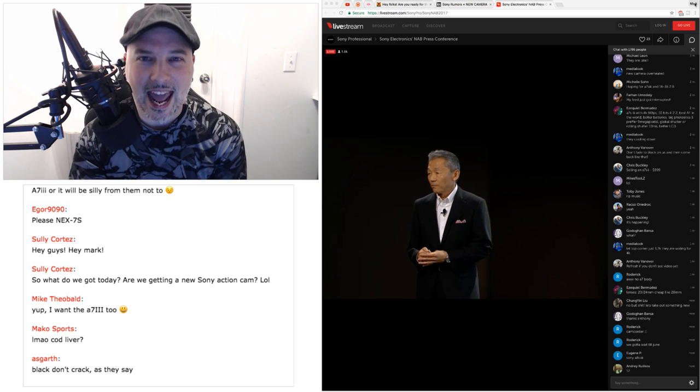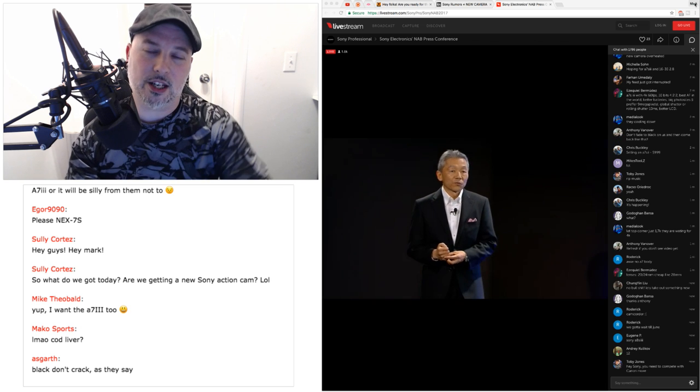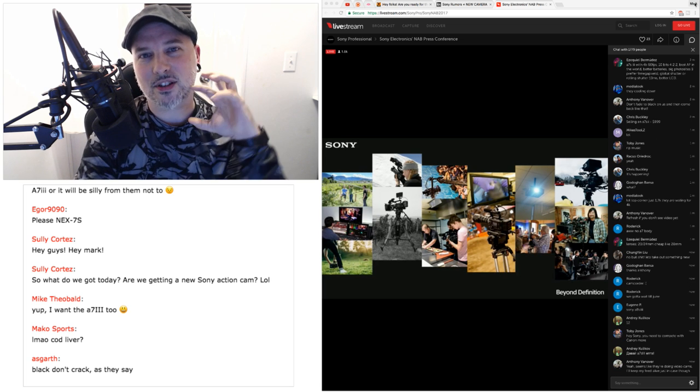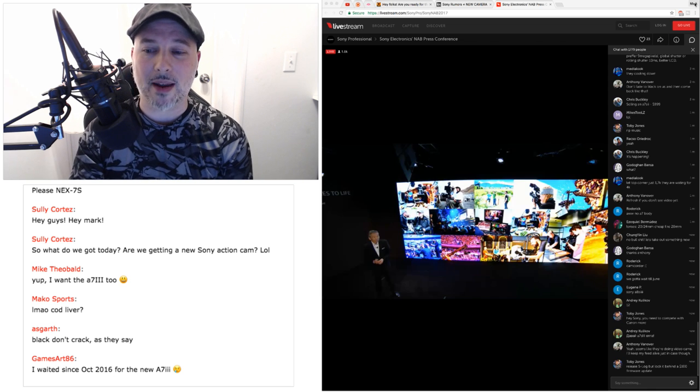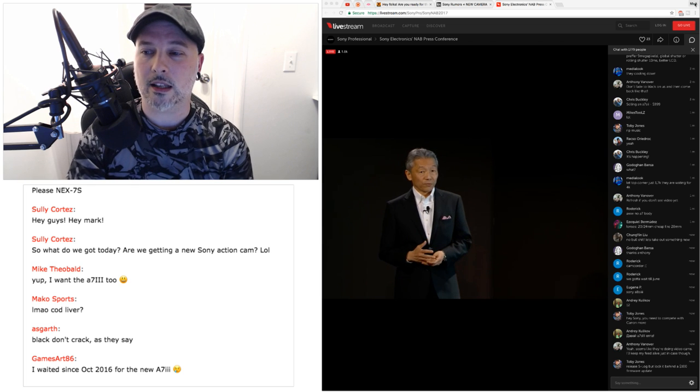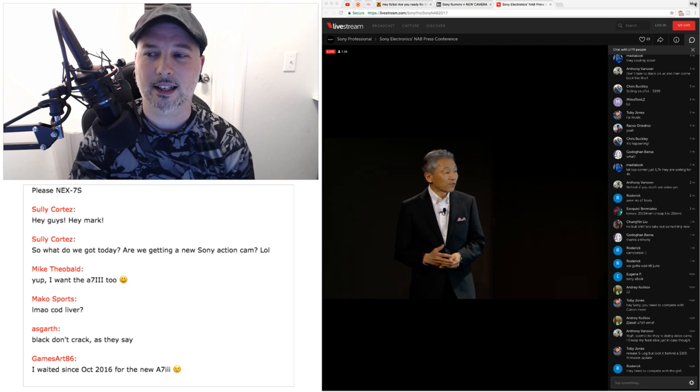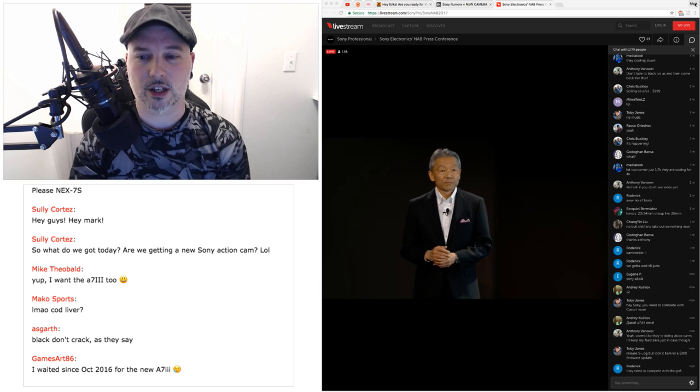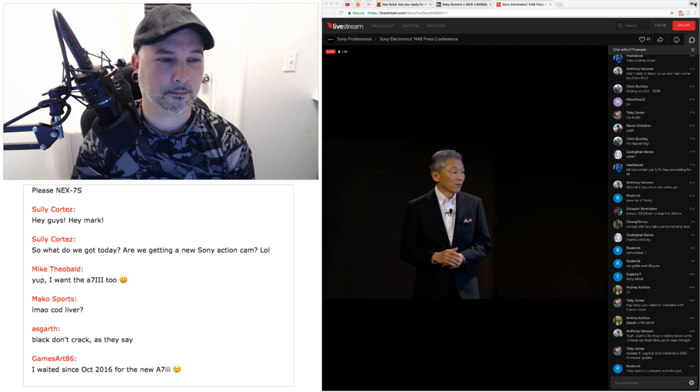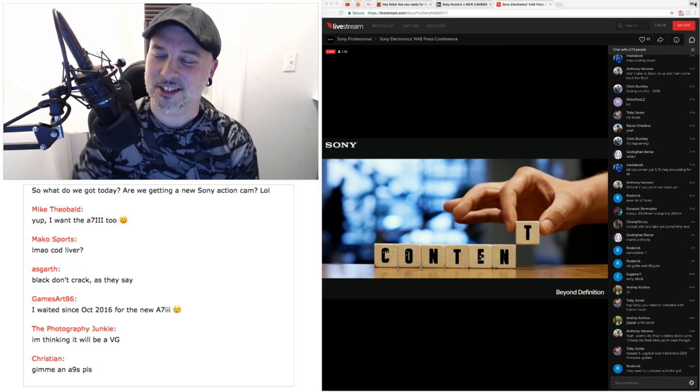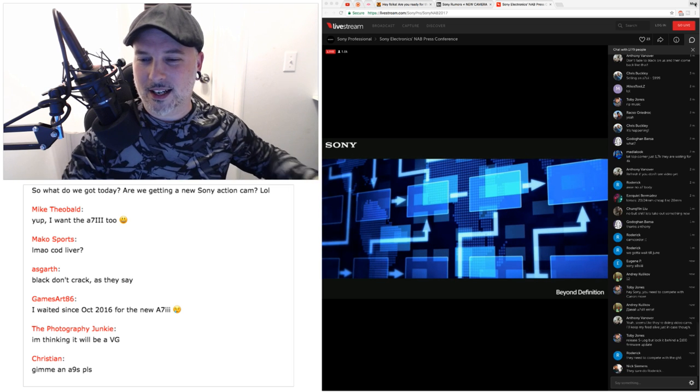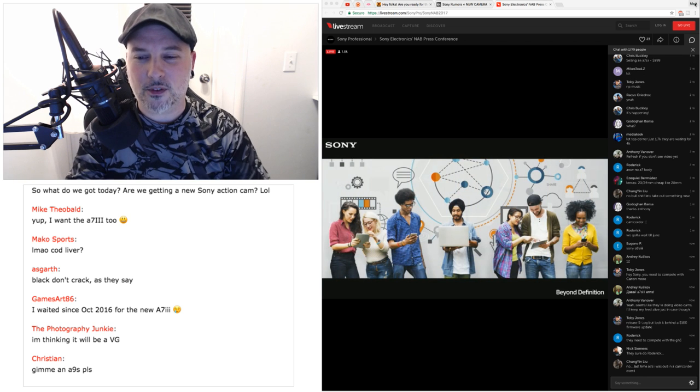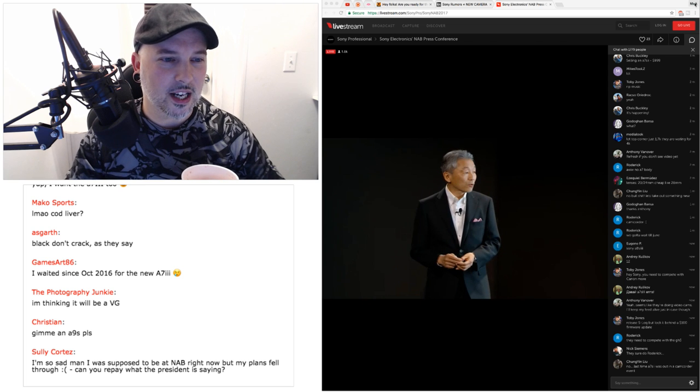Mike says, yep, I want the A7 Mark III too. Well, it sounds like everyone seems to be pretty much on the same page. But we have to try to keep in mind that this is NAB. This is the National Association of Broadcasters event. So it's going to be video centric. If it's a big announcement, like they've been hyping this up, it's got to have something that's involving or talking about amazing video recording capability. Mako Sports says, laughing my ass off, cod liver. Yes! Dude, that stuff, man, it just moisturizes the skin or something.